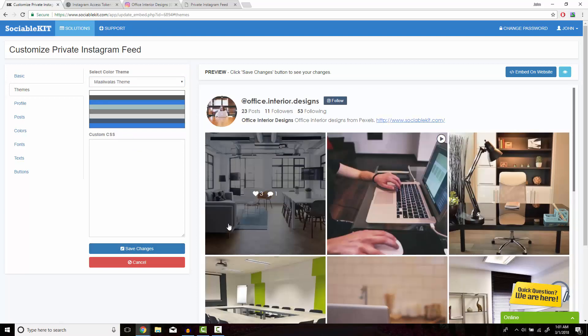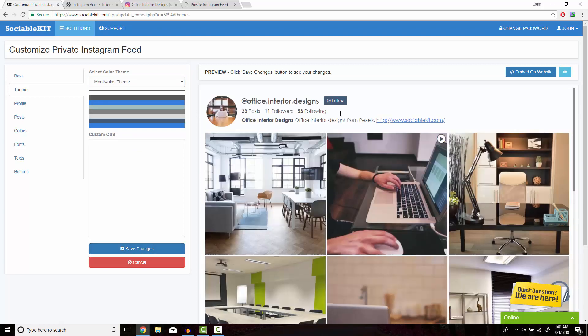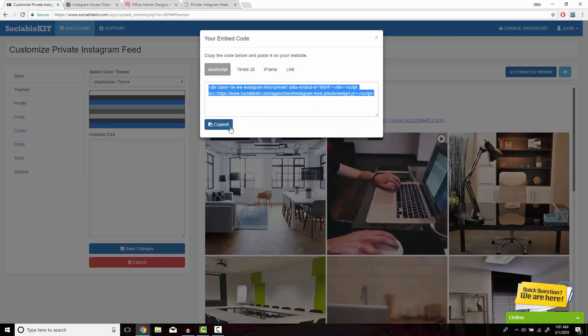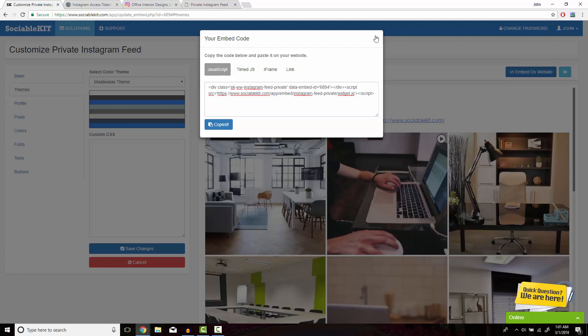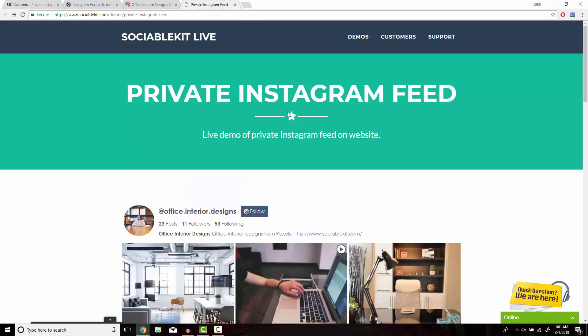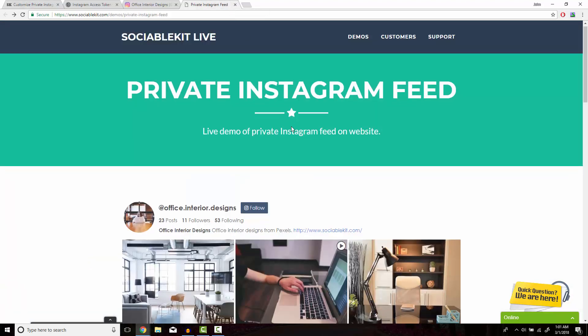After you're all satisfied with how it looks like, on the top right of the screen is the Embed on Website button. What pops up is the code that you want to copy and paste onto your website so it would display successfully. Now if we head on over to this tab, we can see exactly how it's going to look like on your website.